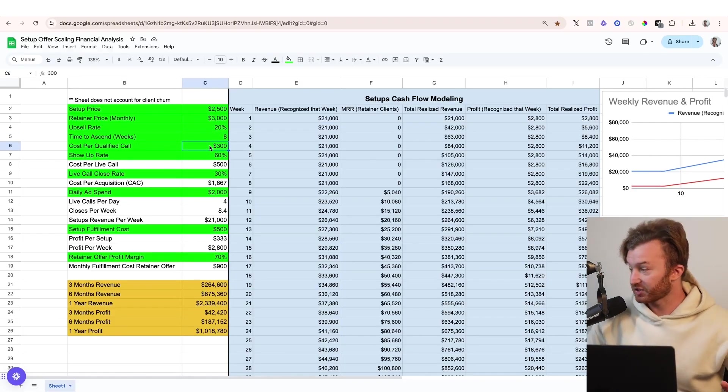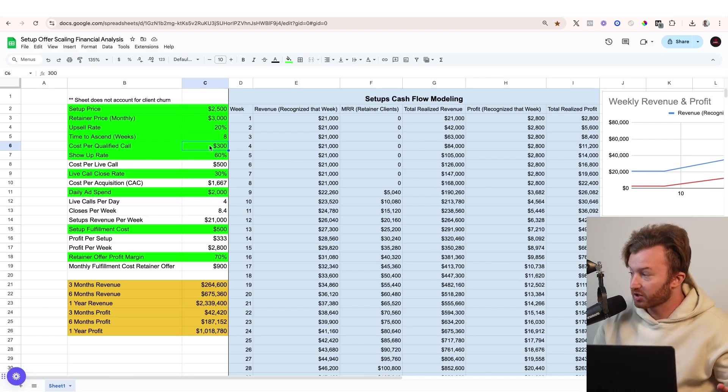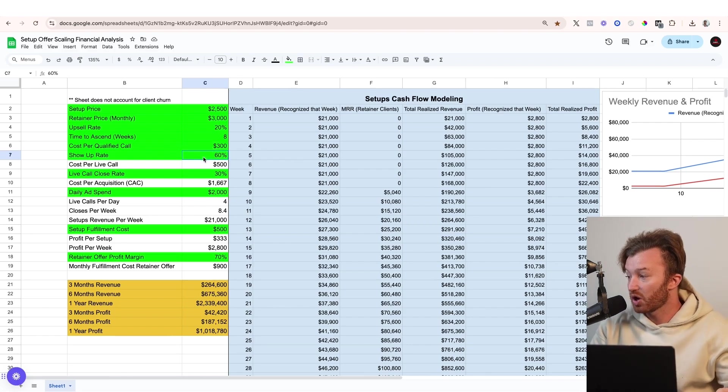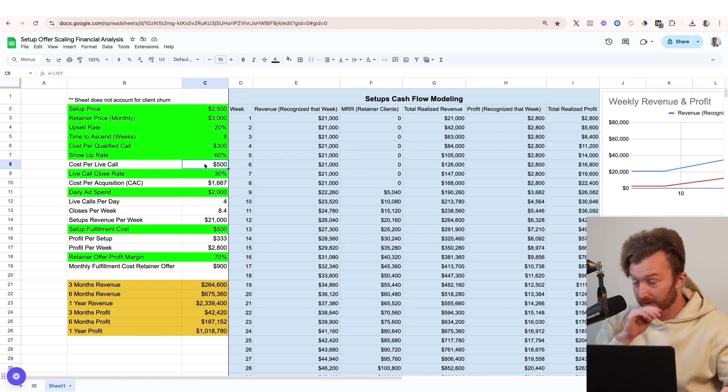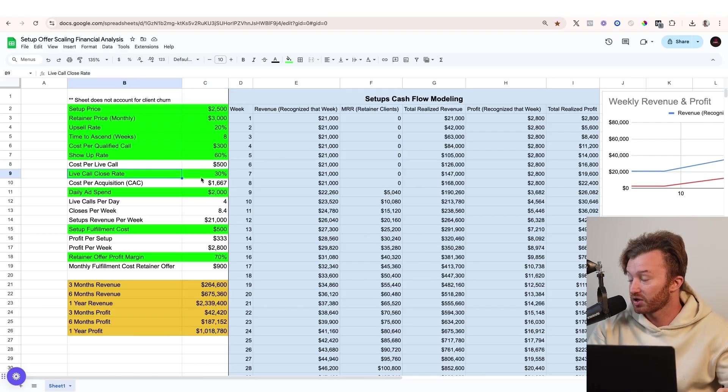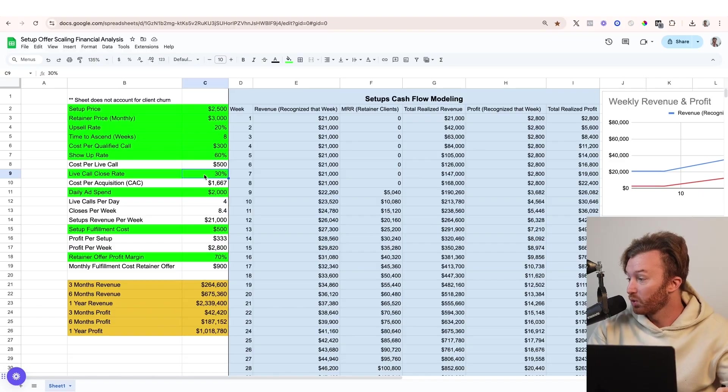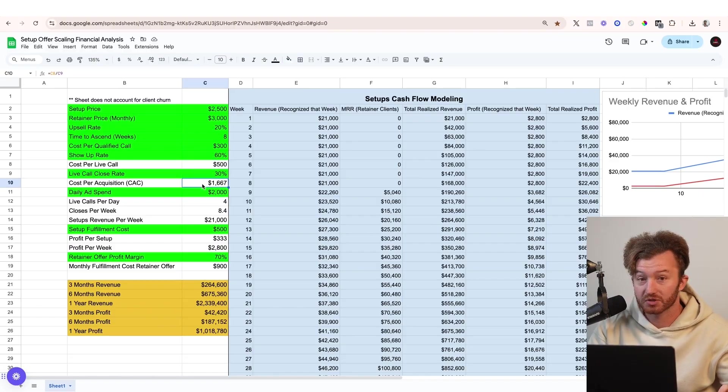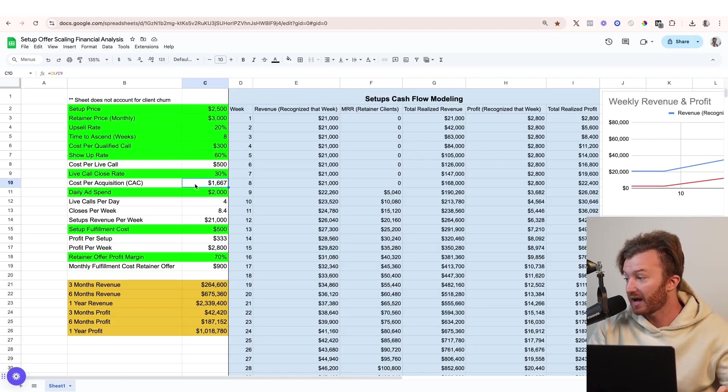And then we're assuming we're using ads here. So cost per qualified call is $300. The show up rate on the calls is 60%, which gives us a $500 cost per live call. And then we're gonna assume our live call close rate is 30%, which would mean that our cost per acquisition on a $2,500 setup is $1,667.